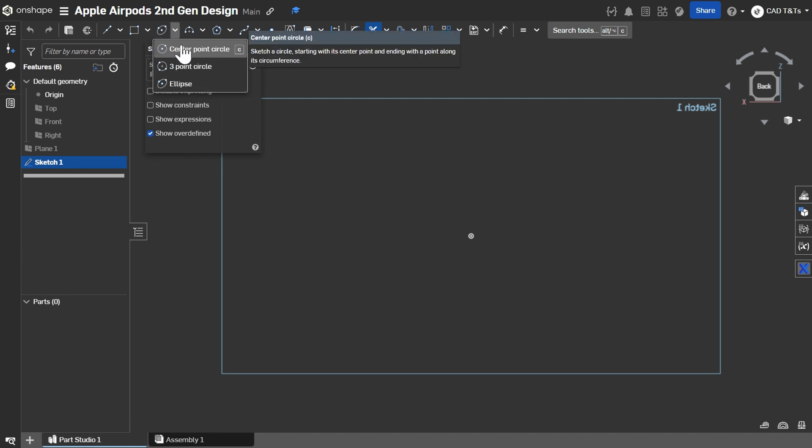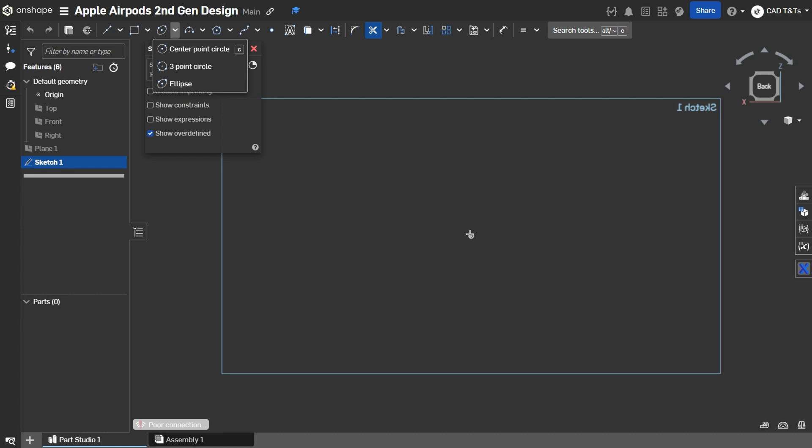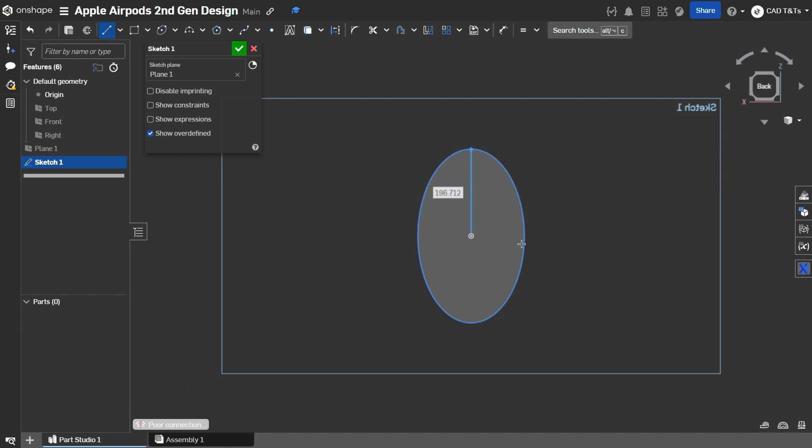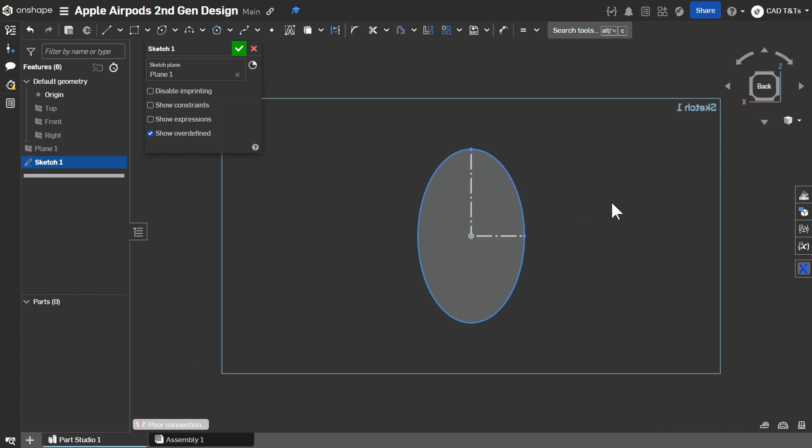You will find the ellipse profile under the circle profile. So, draw an ellipse and add two lines. Select the two lines and press Q to turn it into a construction line.